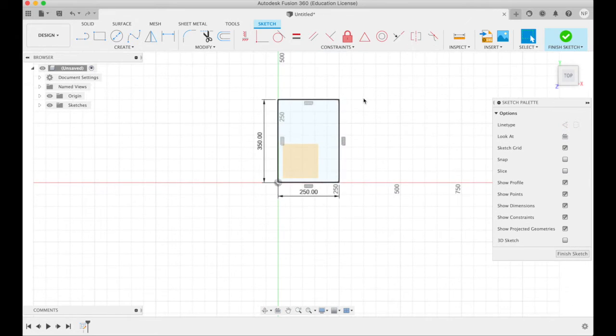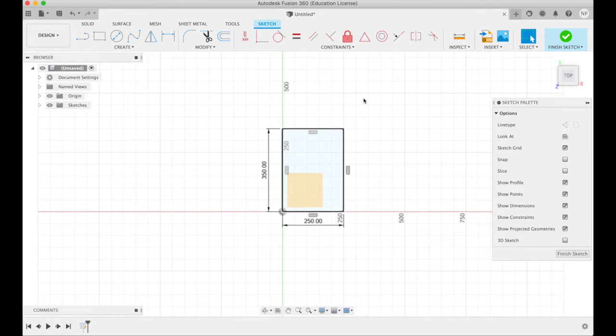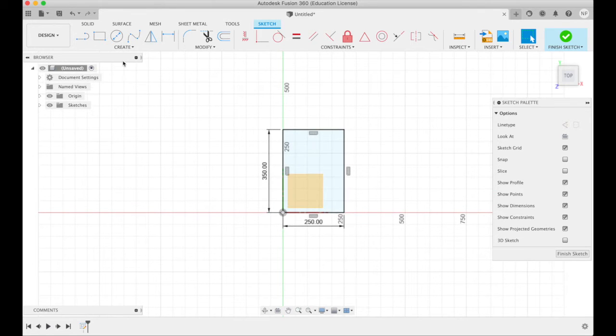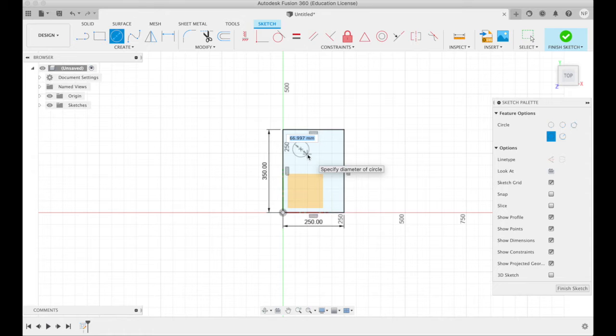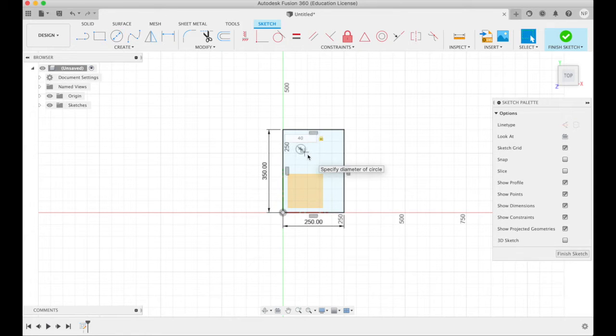Zoom out a bit. I have a rectangle. Click on circle, create a center diameter circle here, say 40 millimeters, 40, enter.